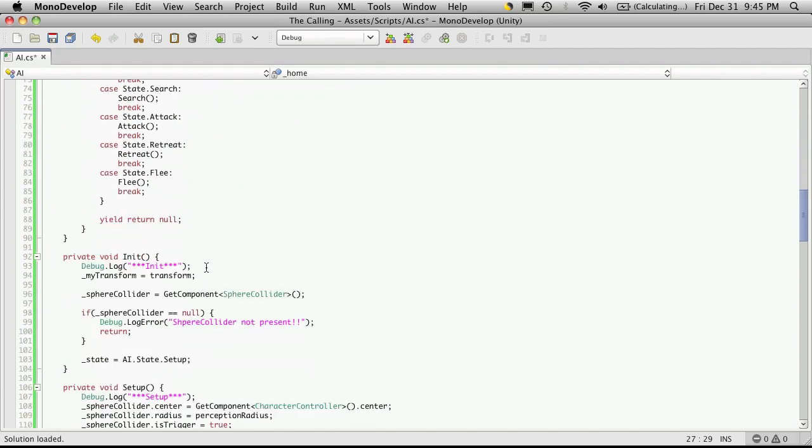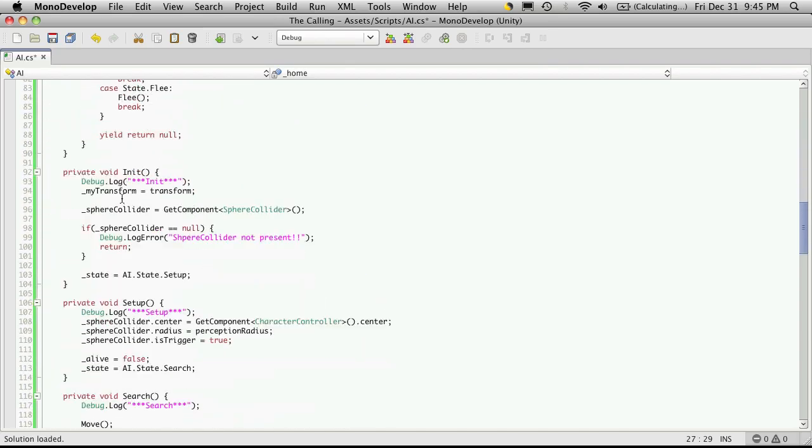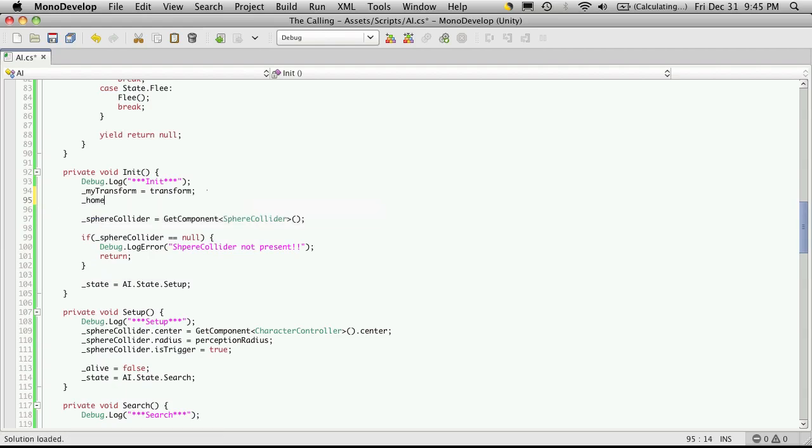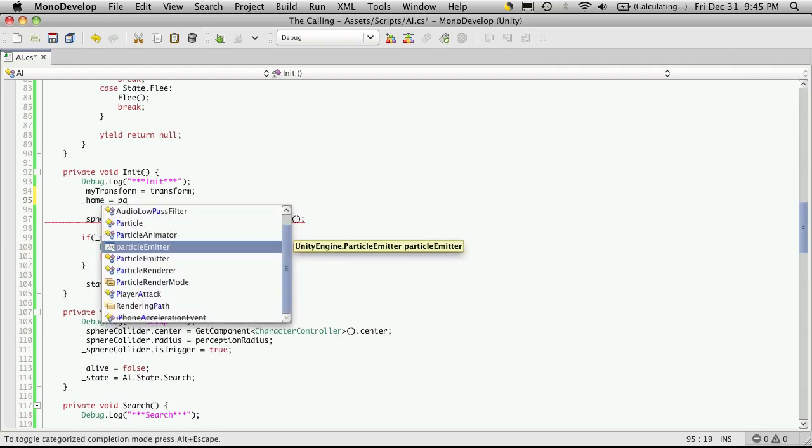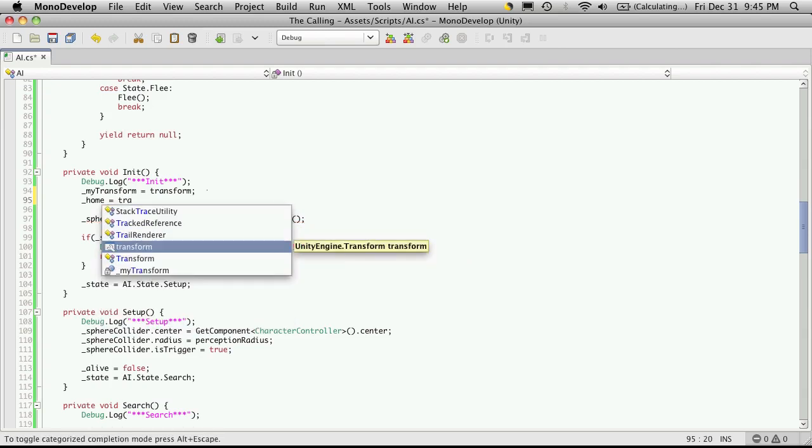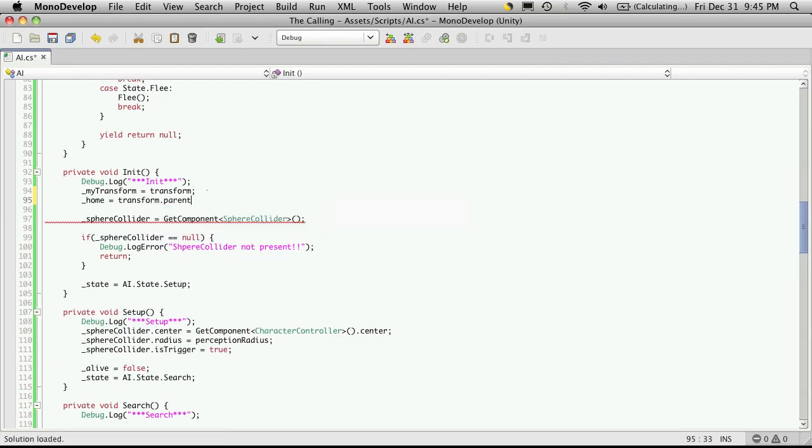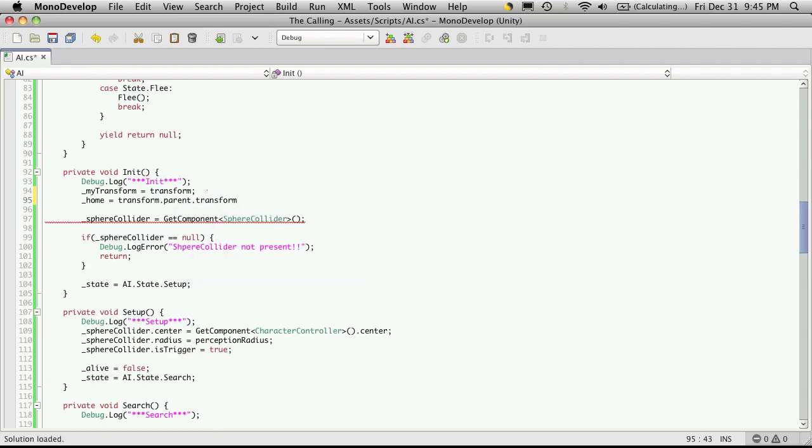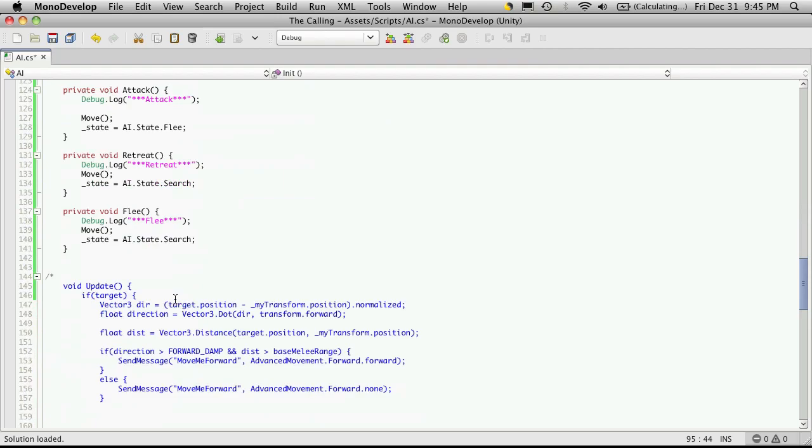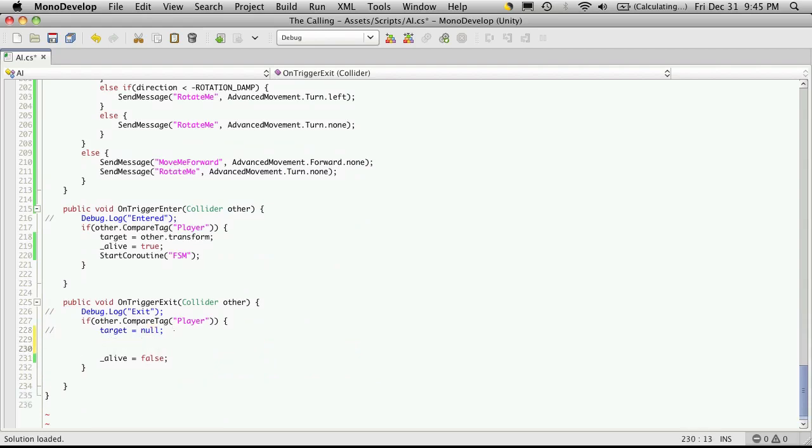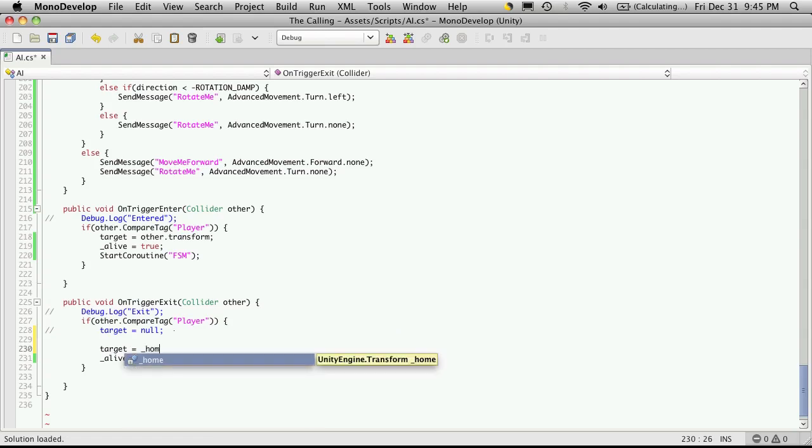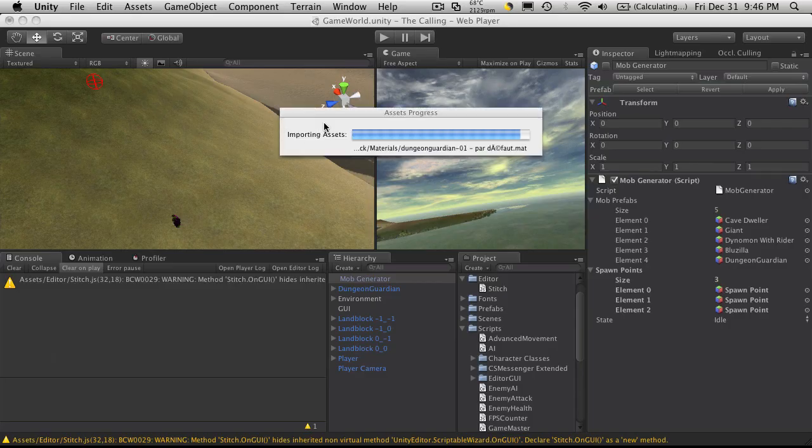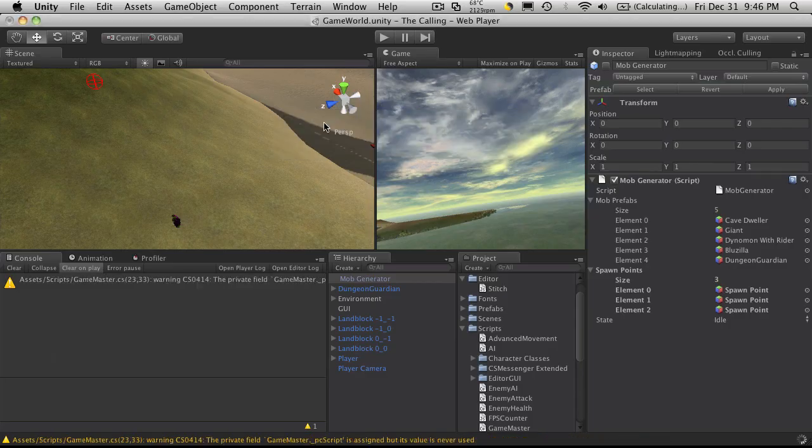So I've got to go up to the top here. I'm going to make another private variable, and I'll just do it right here. It will be of type transform, and I'm just going to call it home. Because that's where he runs to. So I'm going to come down into my init now, and right underneath the my transform, I'm going to say home is equal to transform.parent.transform. And then if we go down to our onTriggerExit, instead of setting the target to null, we're going to set the target to be equal to home. And I'm also going to comment out this alive equals false for now. And let's go ahead and see if that works.